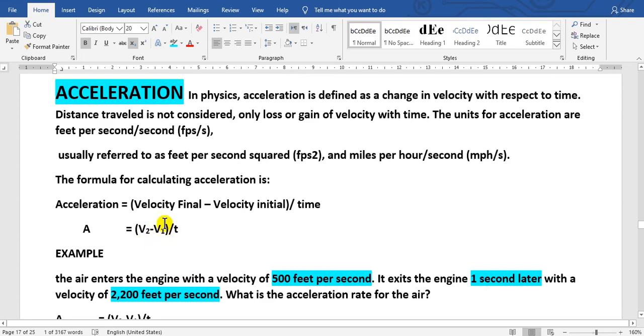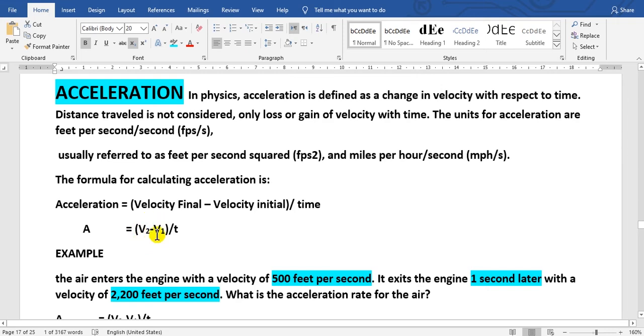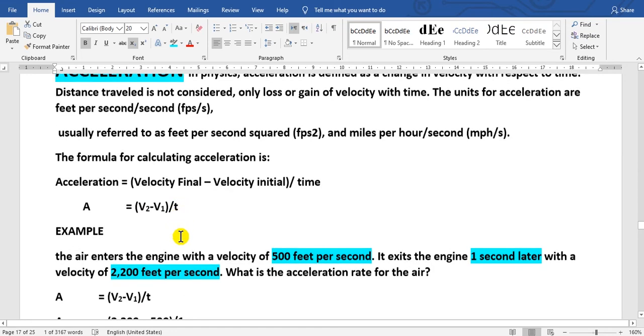Acceleration. In physics, acceleration is defined as a change in velocity with respect to time. Distance traveled is not considered, only loss or gain of velocity with time. The units for acceleration are feet per second squared or miles per hour per second. The formula for calculating acceleration is A equals V2 minus V1 divided by time. The air enters the engine with a velocity of 500 feet per second. It exits the engine 3 seconds later with a velocity of 2200 feet per second. What is the acceleration rate for the air? This is V1, the beginning velocity, and this is the last velocity, the end velocity. This is the beginning, and this is the last, and this is the time.